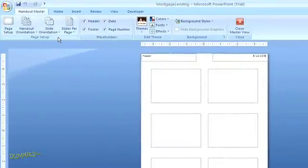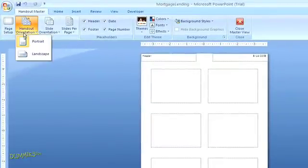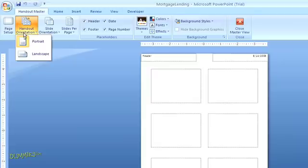Back up in the top navigation, over on the left, you'll see the option to select the page orientation for your handouts, either portrait or landscape. I'm going to set this to landscape.